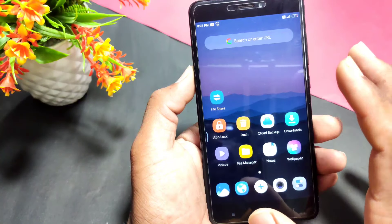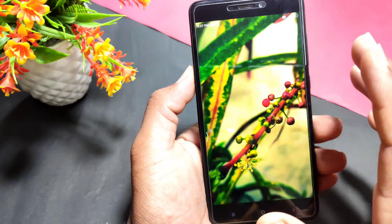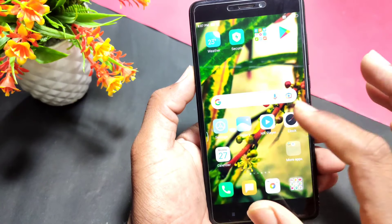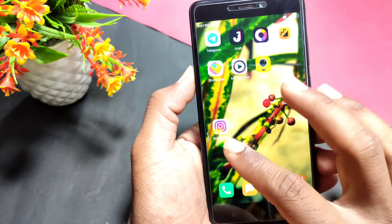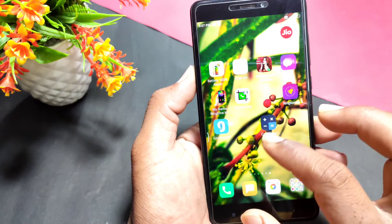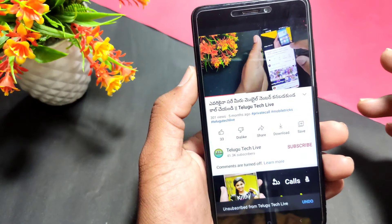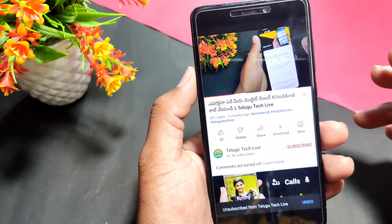Friends, here you can use the calculator application. If you click here, you can download the app. Follow our application and check the link in the channel description.